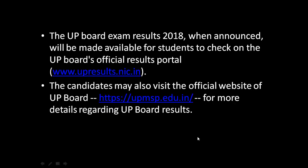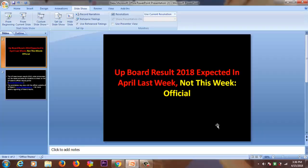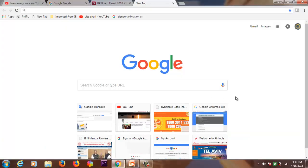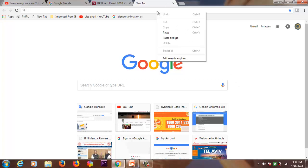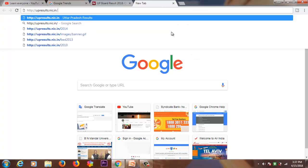So guys, let's see. First, you need to go to Google Chrome, or you can use any browser. After that, enter the website address.